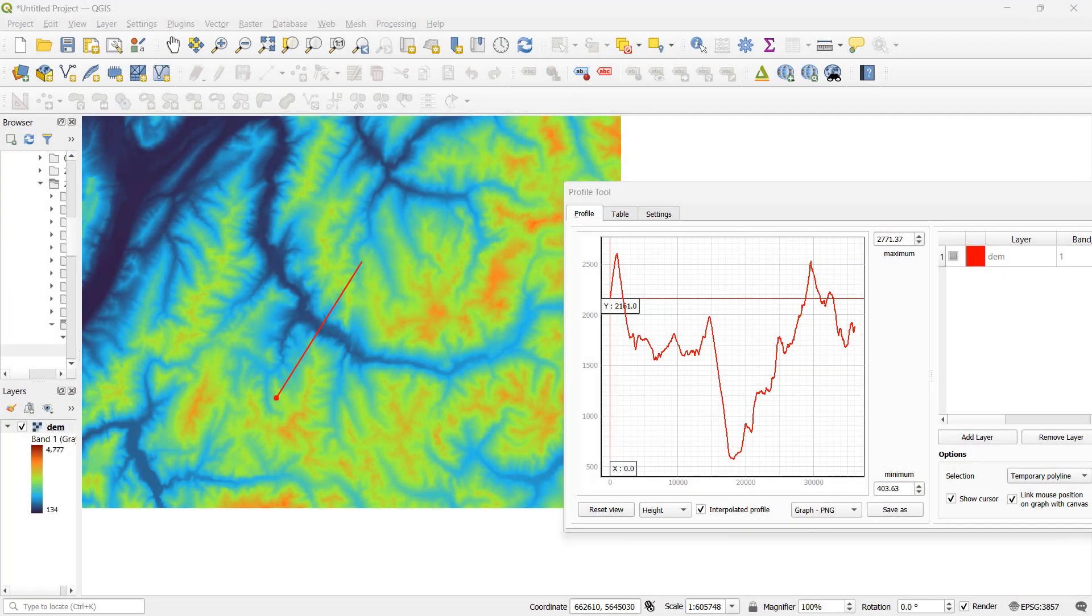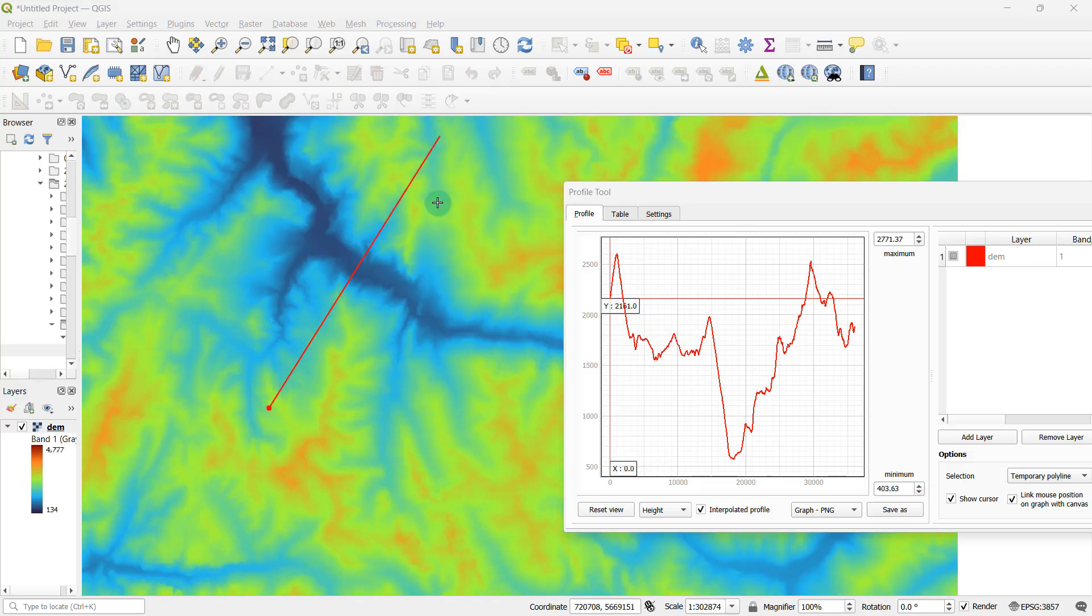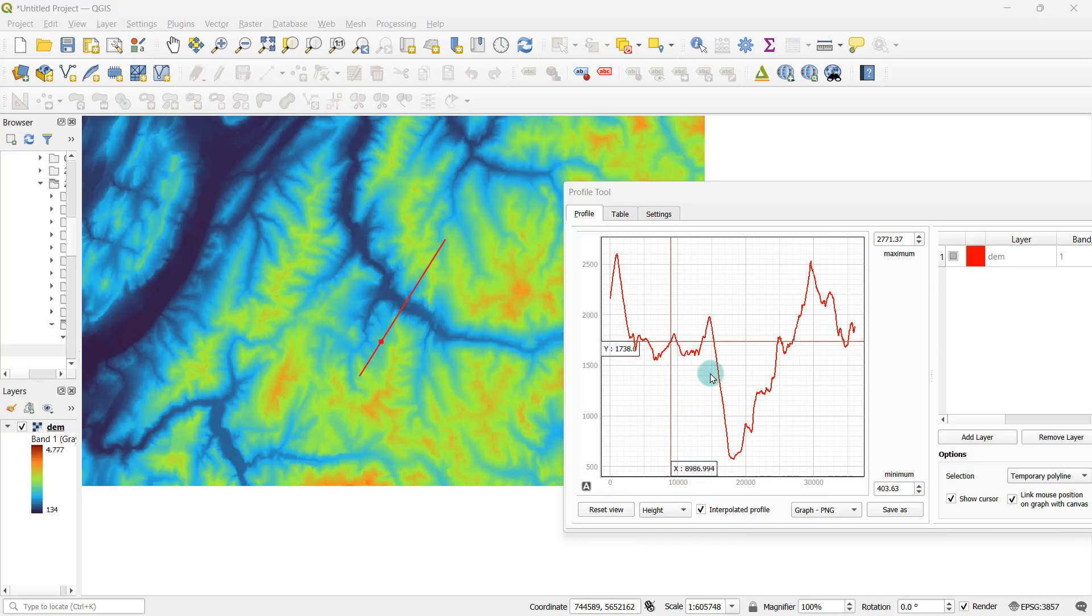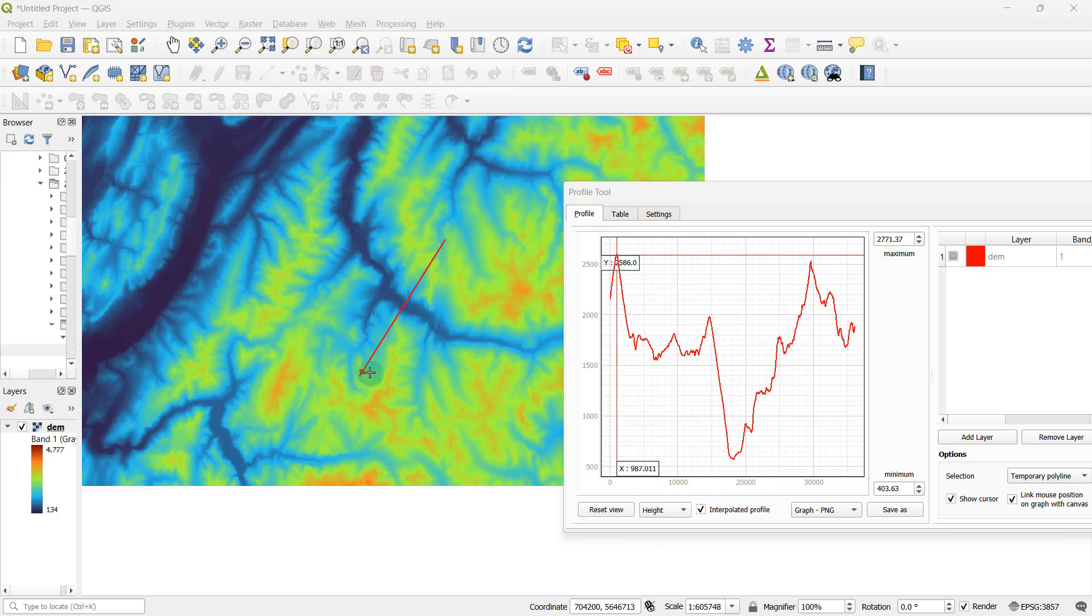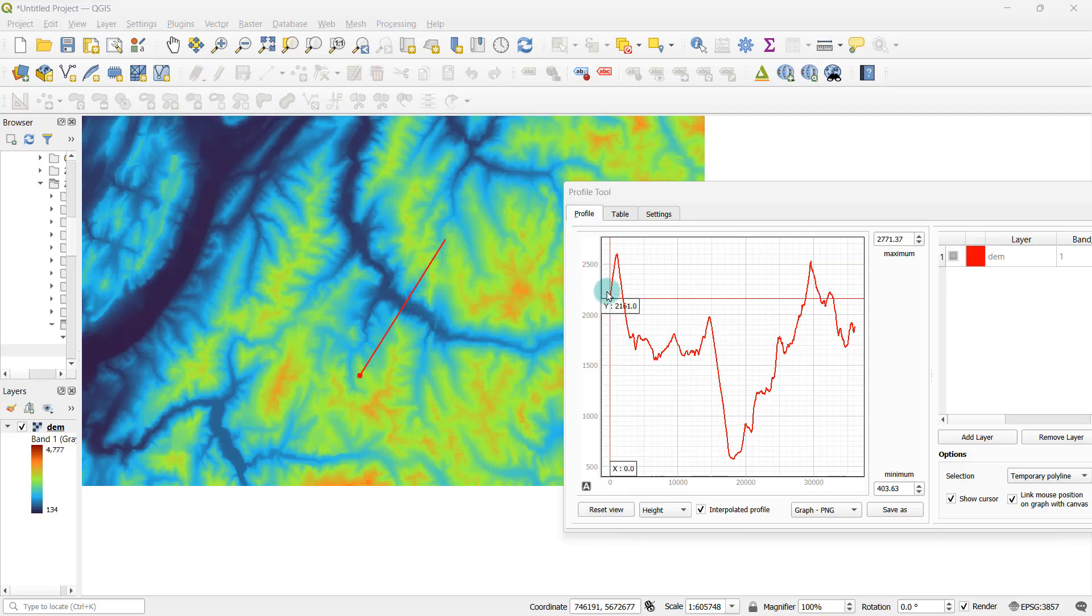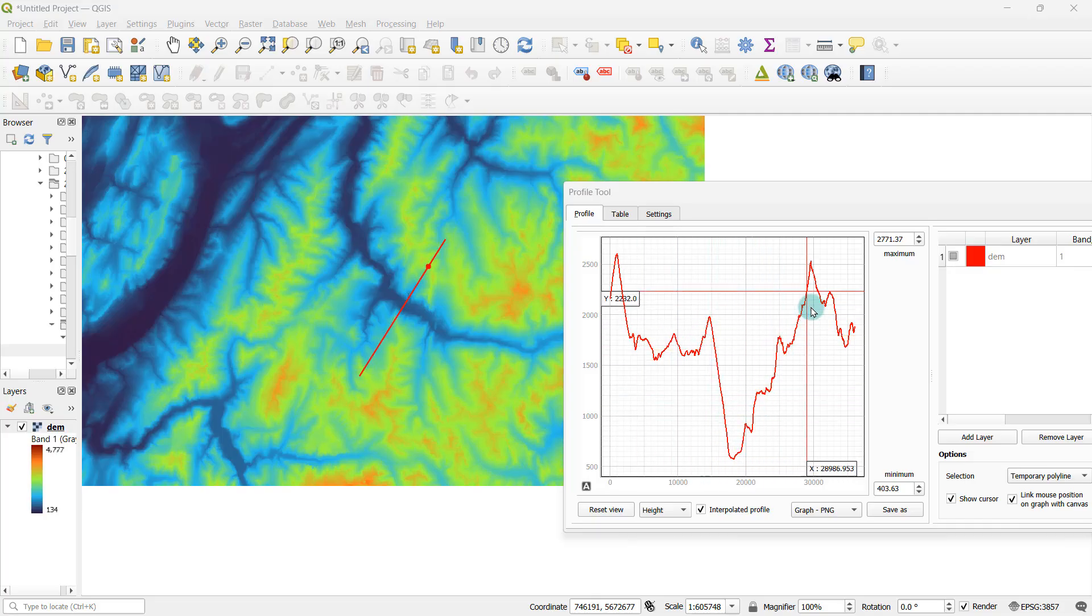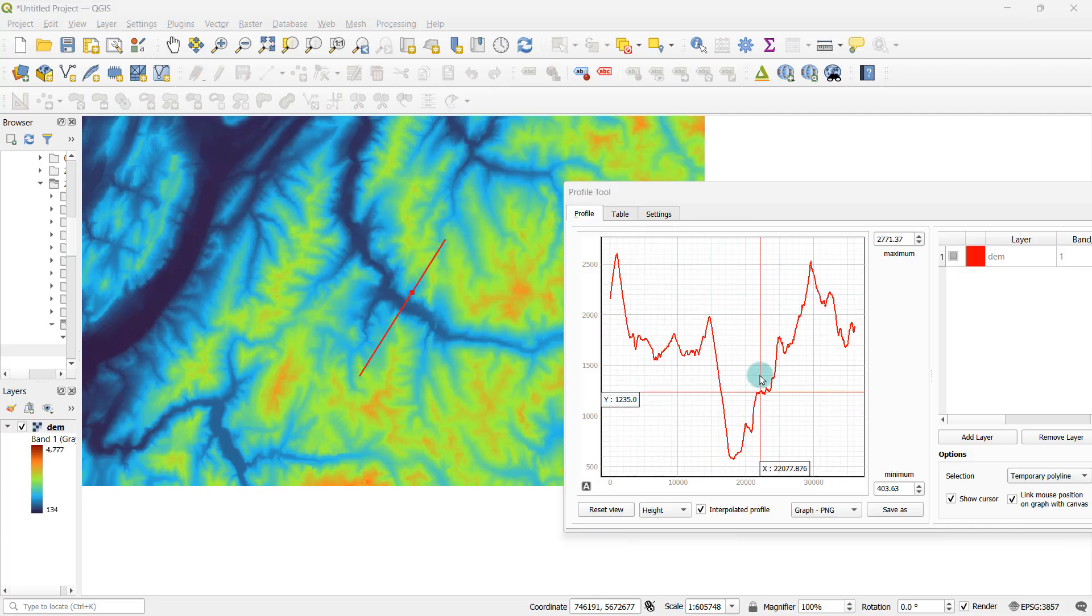In this tutorial, I'm going to show you how to generate a cross sectional profile for a line drawn across a raster using QGIS. What I have done here is I've created a line across an elevation raster and generated the corresponding cross sectional profile as a graph using QGIS.